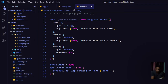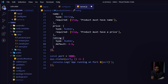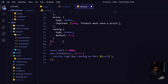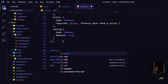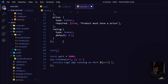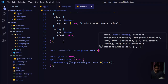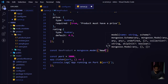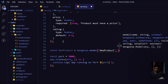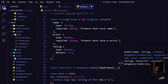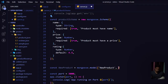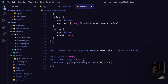Now I'll take another variable called `NewProduct` and call `mongoose.model()`, passing the model name and the `productSchema` we defined. We have successfully created the store schema. Now it's time to create a product using the schema. I'll take another variable called `product` using the `new` keyword with the `NewProduct` model, passing the schema field values.